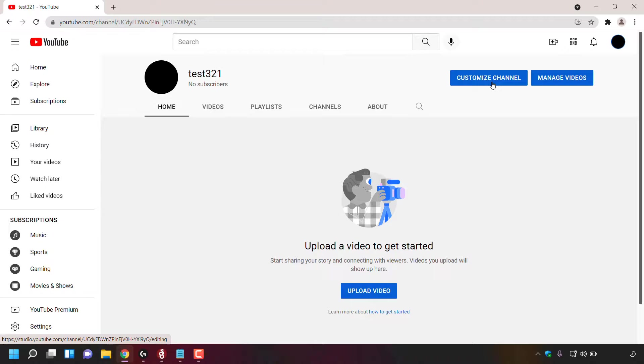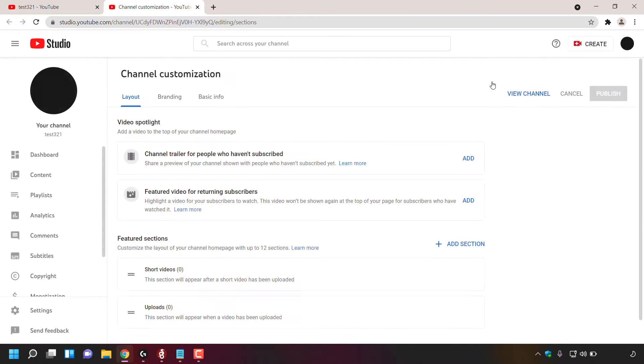Left click on customize channel. A new tab will then open, taking you to your YouTube channel customization page.